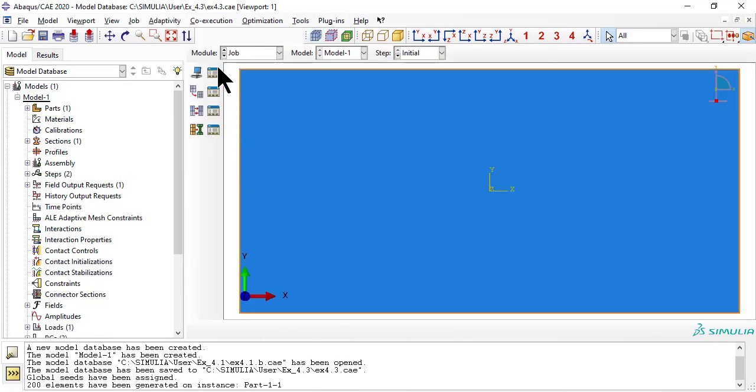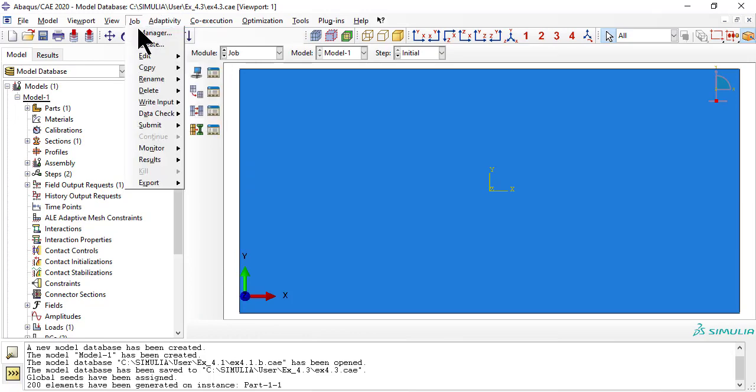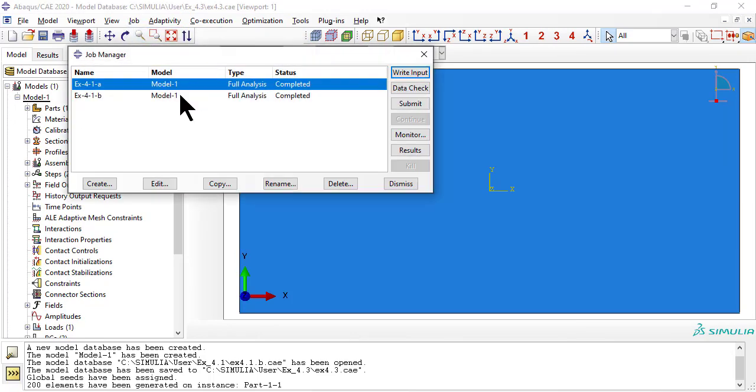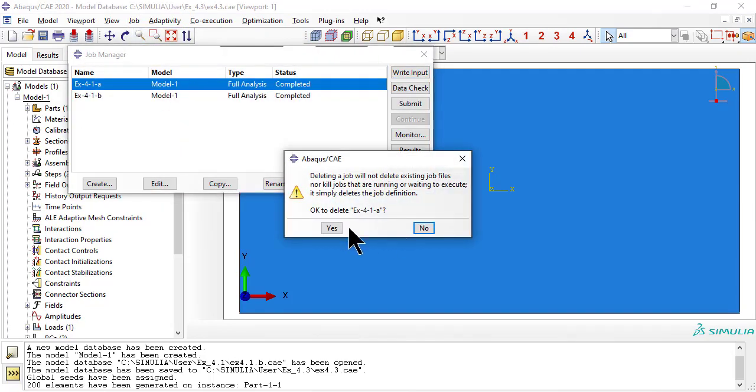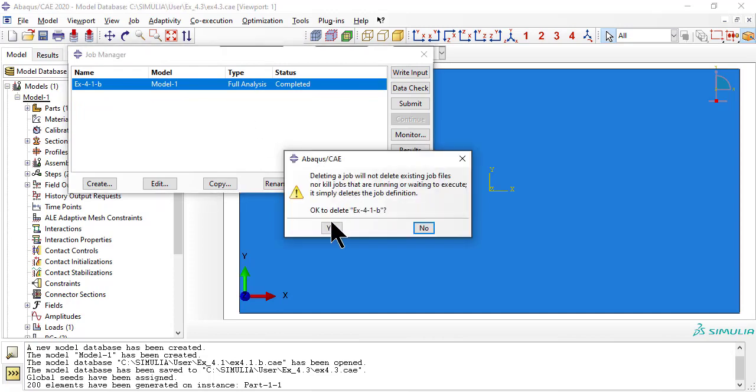In module job, delete the jobs that are there from example 4.1b, then create a new one, and use it to write the .inp file.